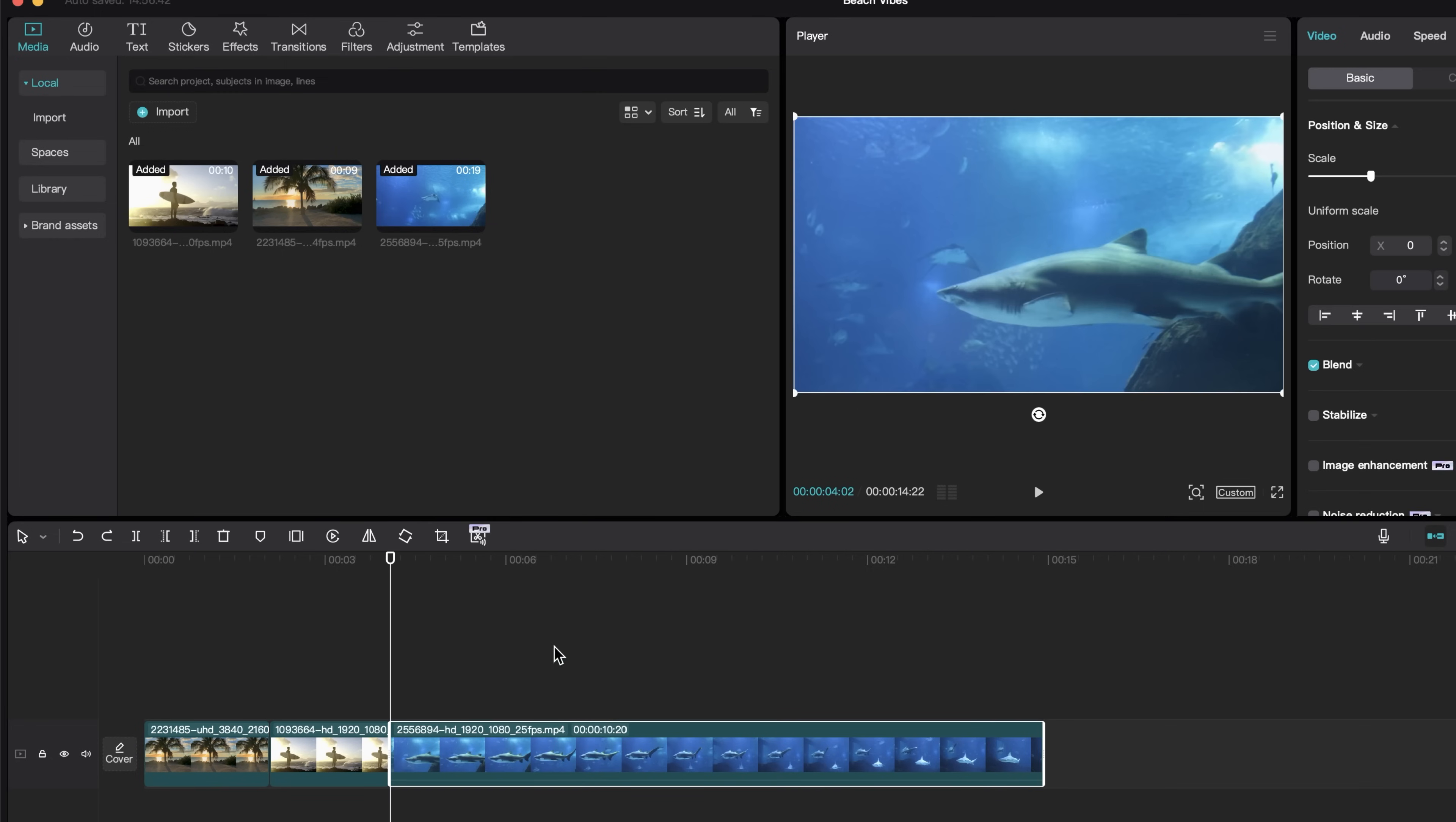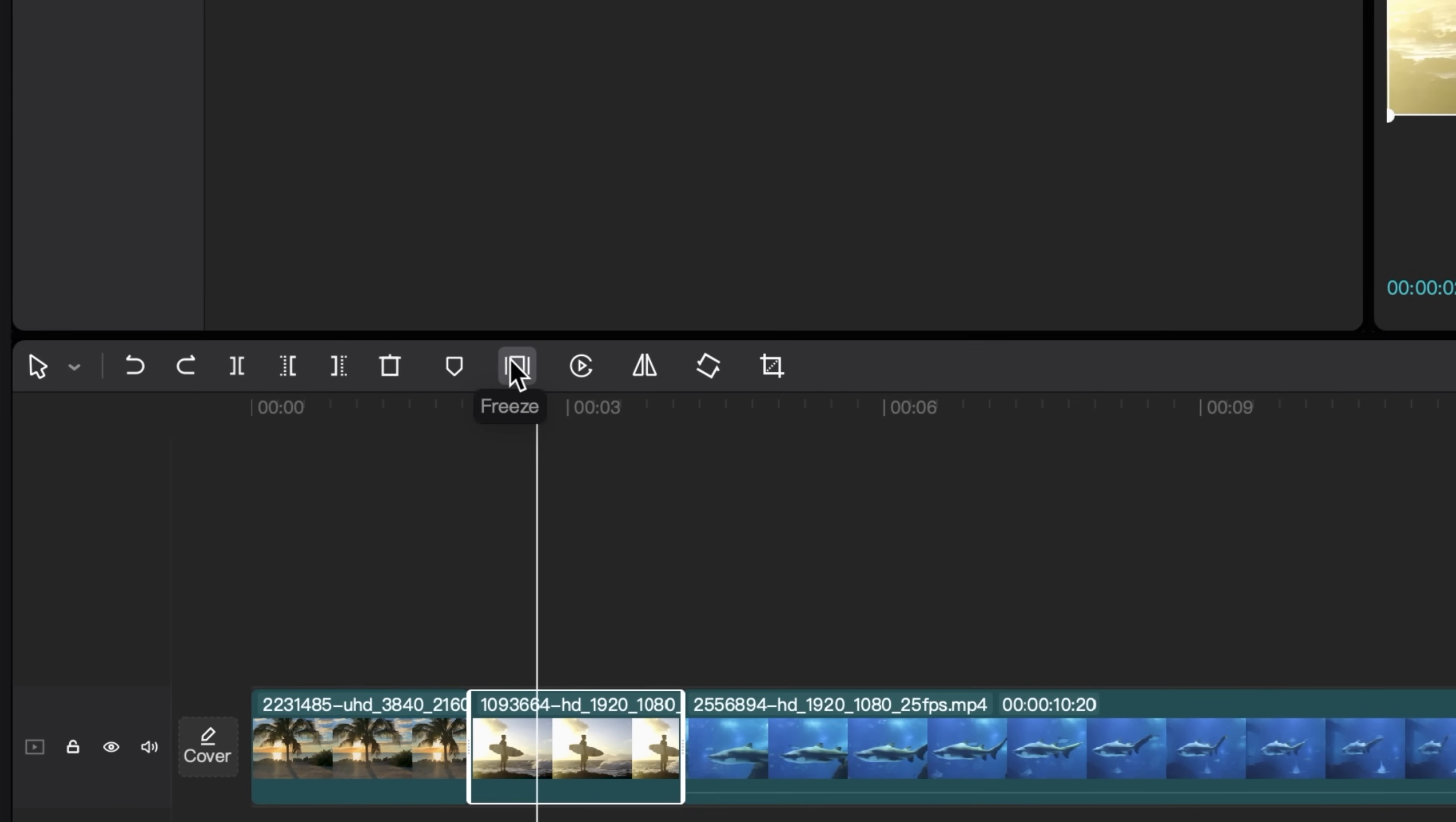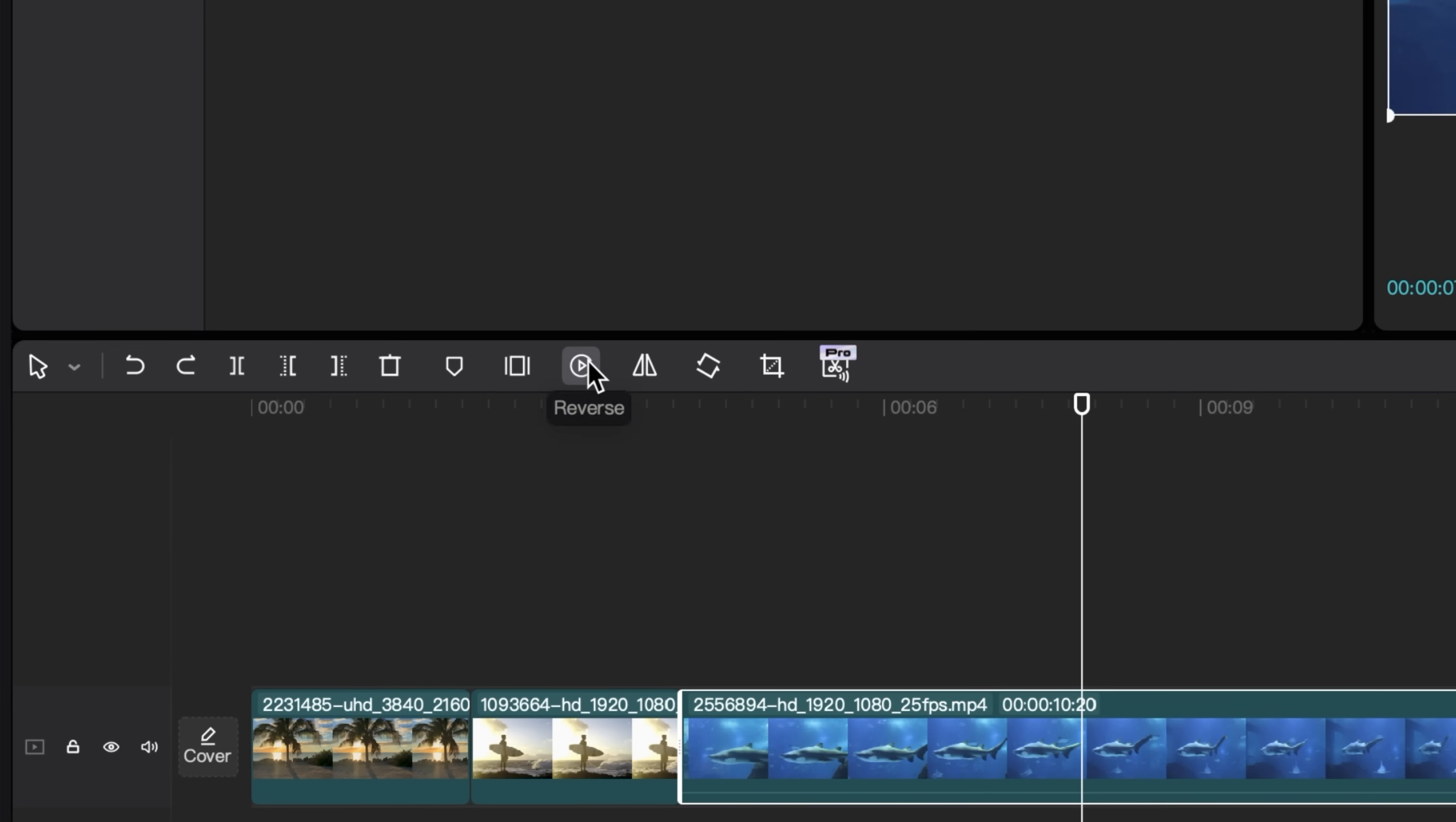If we select on any of these clips here in the timeline, we can use the freeze tool, which will make a freeze frame of wherever your playhead is. I can click freeze and then we will have an image in between our video here. We can also reverse videos. So if I want this shark to go backwards, I can click on my clip reverse.